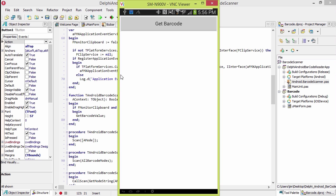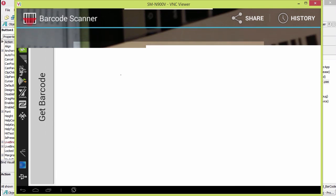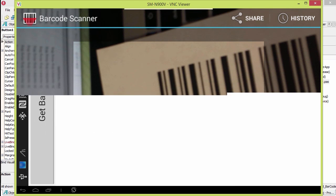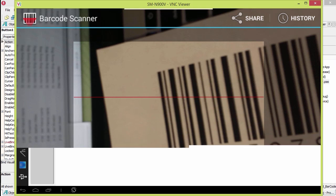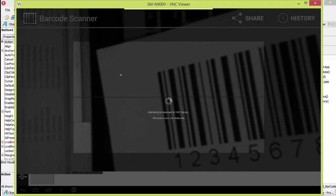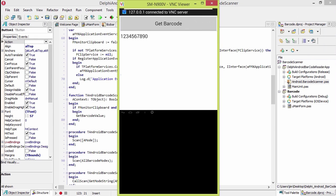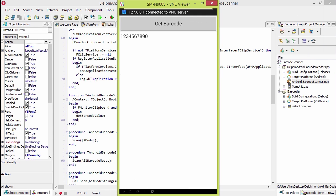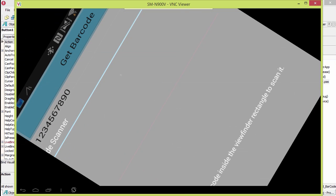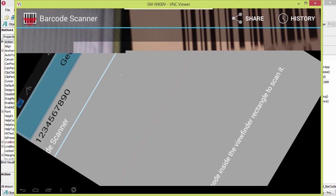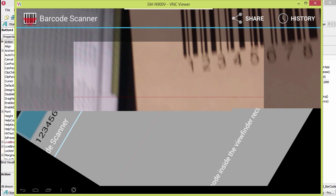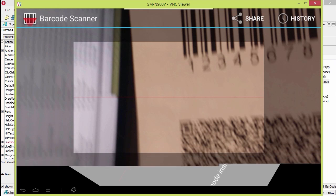Here it is running on my Note 3. There we go. It's scanned and got one, two, three, four, five, six, seven, eight, nine, zero off that barcode. Not sure why VNC disconnected there. Let's see if we can do the big old QR code here.